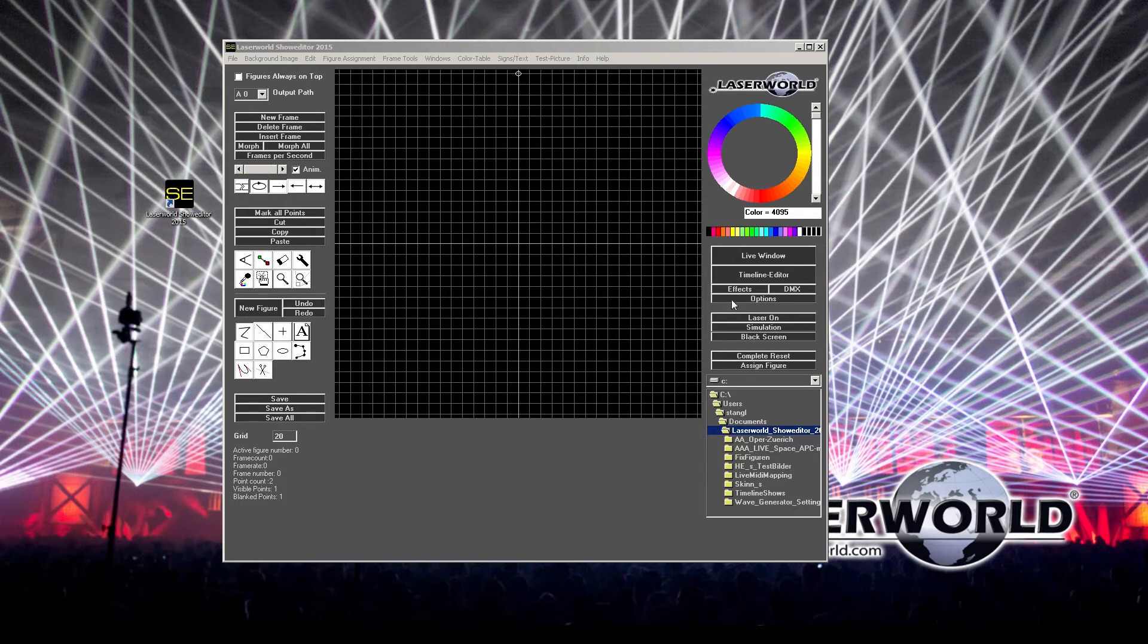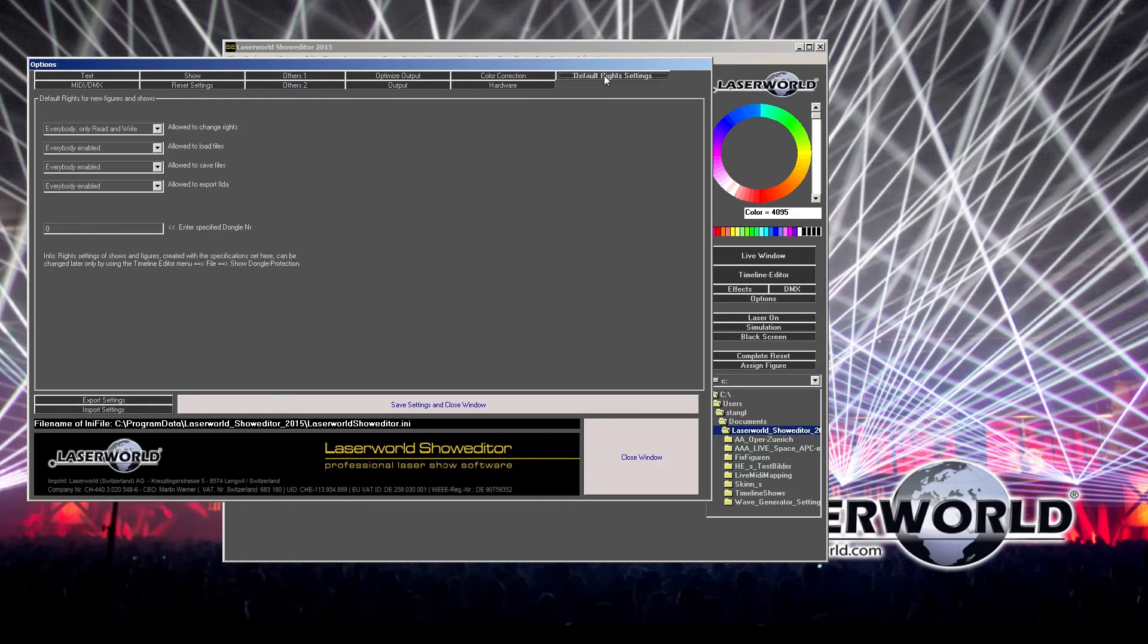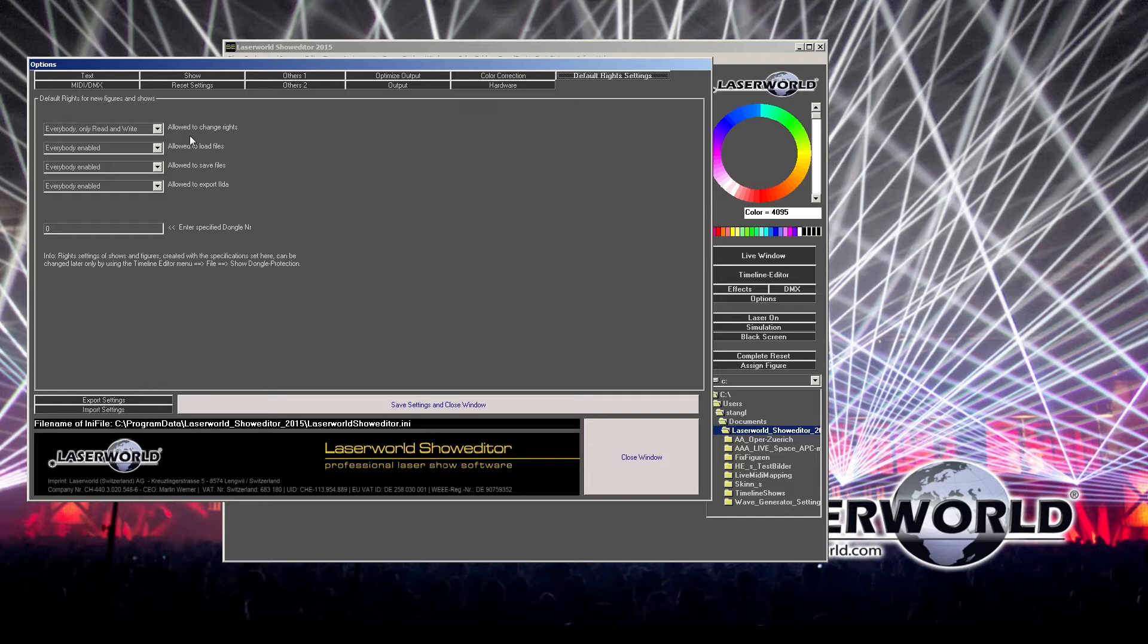To do so, we go on options and we select the default right settings. What we can see here is a good setting for allowing the export of Ilda frames later on.